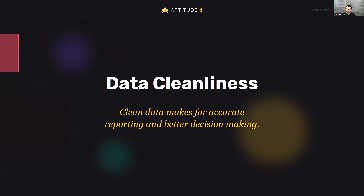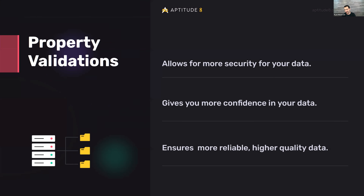Clean data definitely prevents a lot of headaches. HubSpot has really good ways to get it clean, prevent bad data from even coming in, and keep it clean on the backend. For example, if you're syncing information like IDs or dollar amounts to an external system, property validations can help you format that data properly and prevent special characters from coming in. You don't want dollars going over with three decimal places, or a custom code action relying on a string of text that includes special characters — all things you can limit with validations.